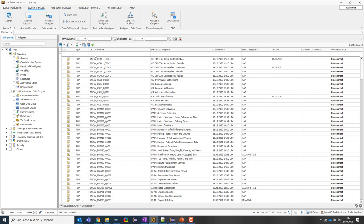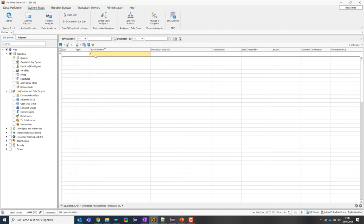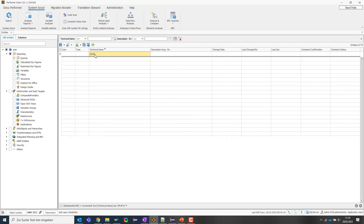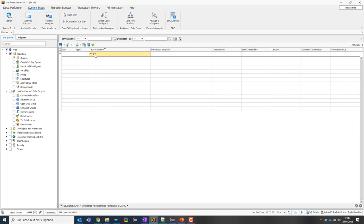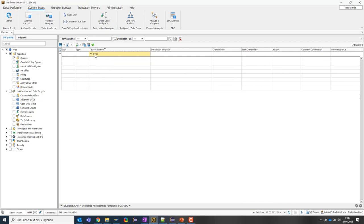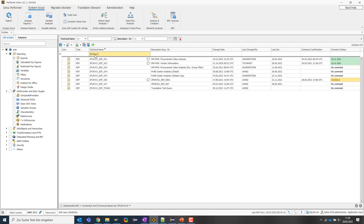Let's take a look at the first analysis. I want to show how to analyze the data model below a query with the SystemScout to get an overview of the complete application. To do this, I first search for a query from my BW system using the search bar here.